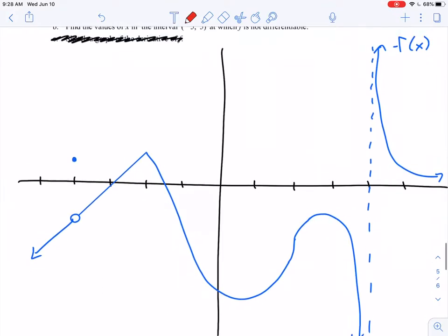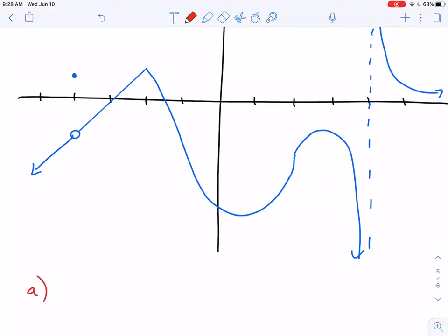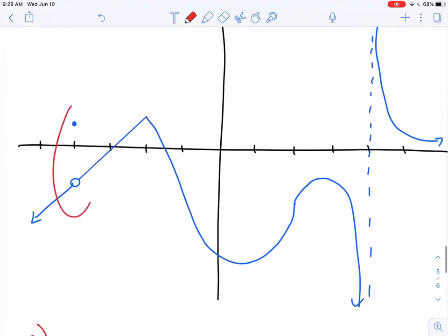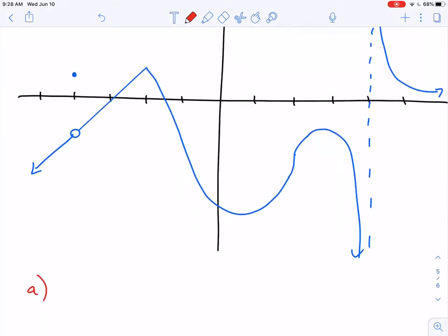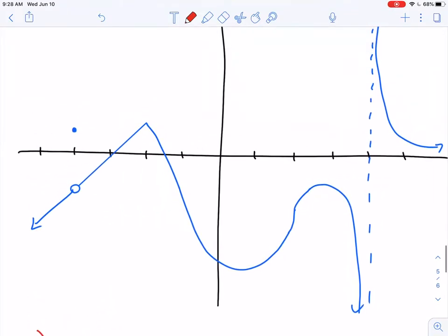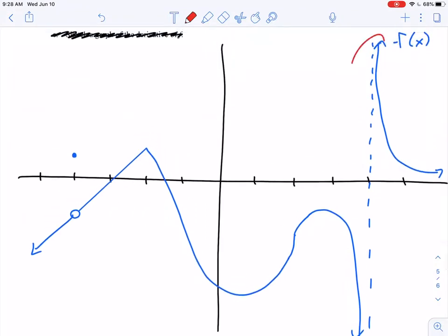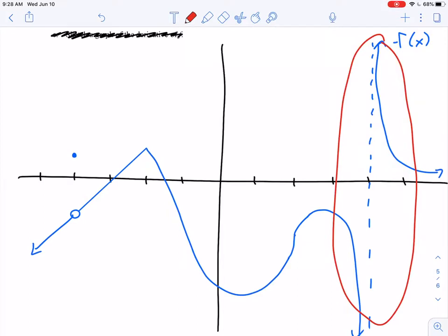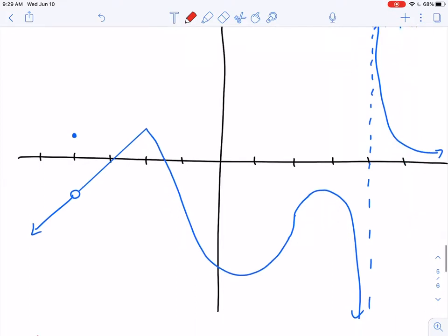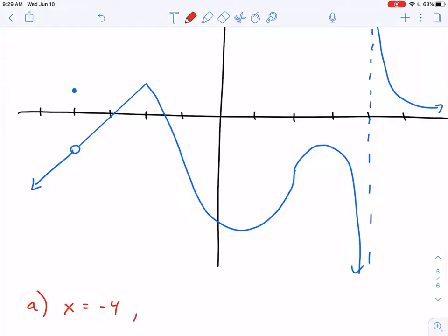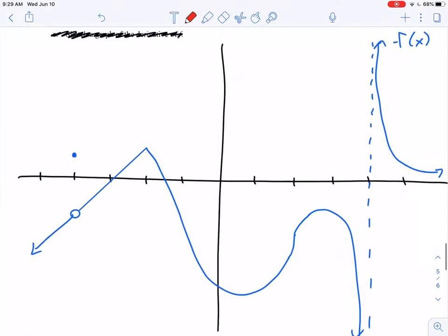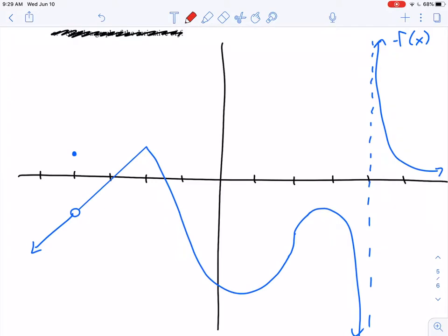For part a, we want to talk about x values where we have discontinuities. I see a hole in my graph right here — a removable discontinuity — at x equals negative 4. So at x equals negative 4, our function is not continuous. Then I'm going to look: is there anywhere else where my function fails to exist? I've got a vertical asymptote right there at x equals positive 4. So at x equals negative 4 I have a discontinuity, and at x equals positive 4 I have a discontinuity — and those are the only discontinuities that I have.